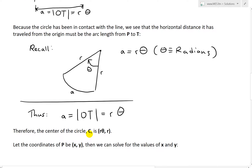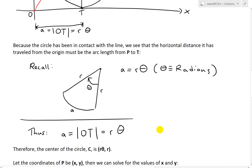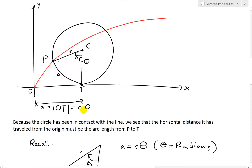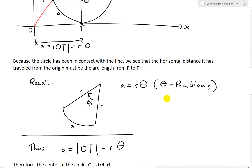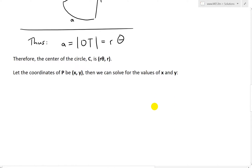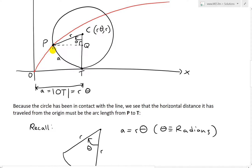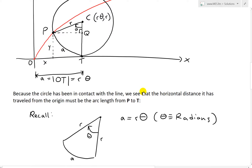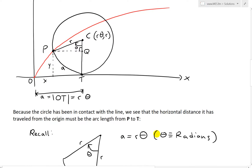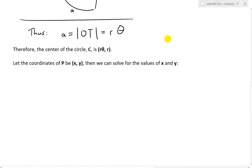Therefore, the center of the circle C has coordinates (R·theta, R): the x-coordinate is R·theta since that's the horizontal distance traveled, and the y-coordinate is just R since it's always one radius above the x-axis. So the center C is at (R·theta, R). Now if we let the coordinates of P be (x, y), this distance horizontally is x and this distance vertically is y, and we just need to solve for x and y.